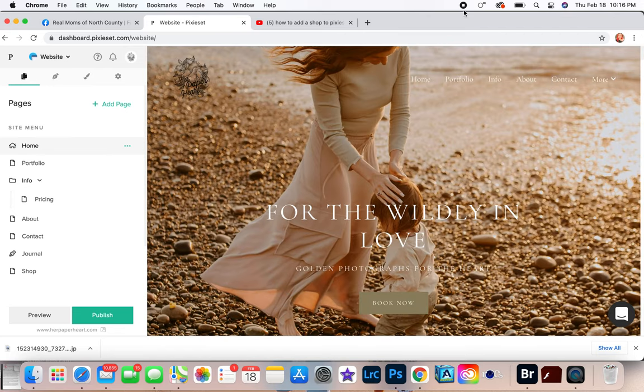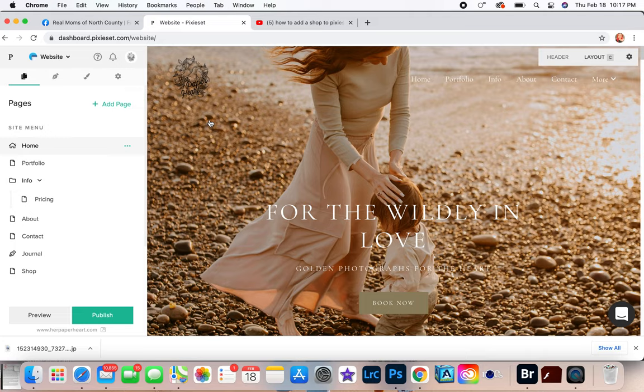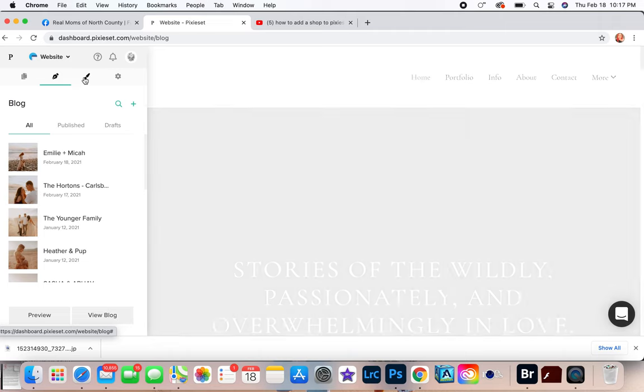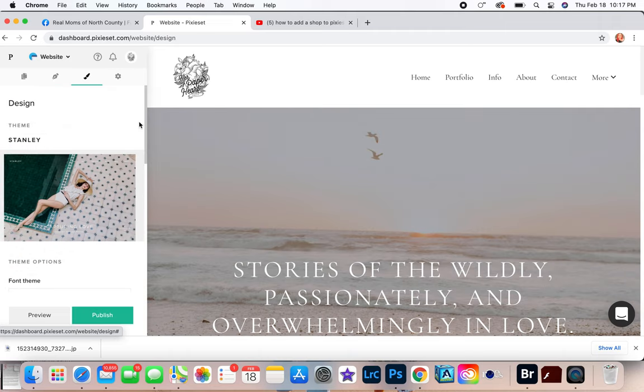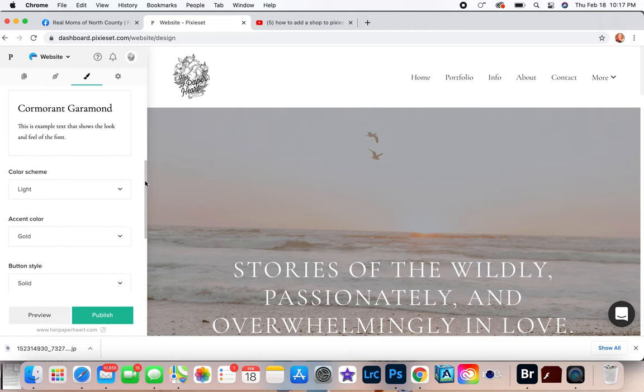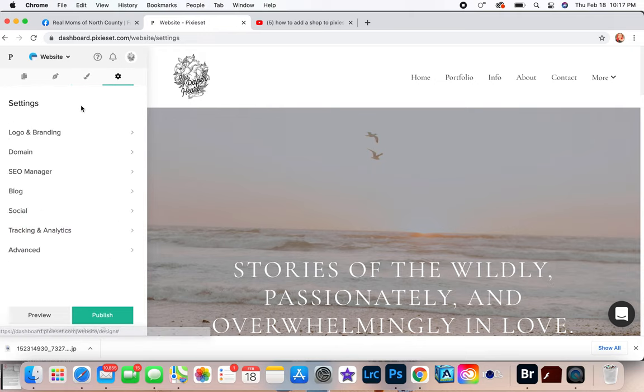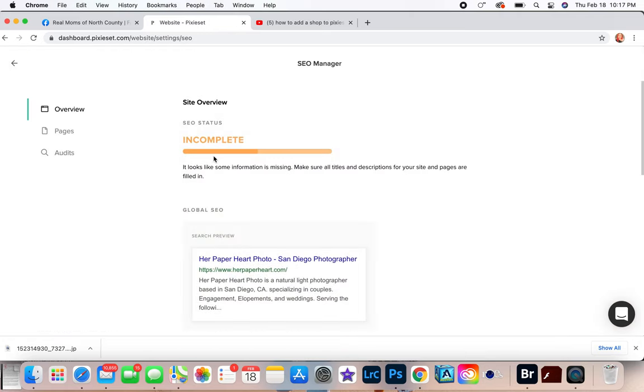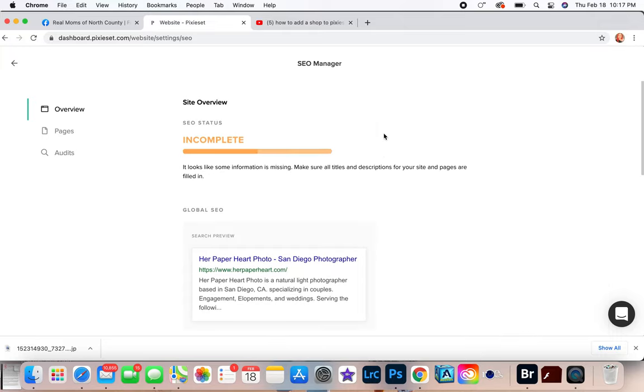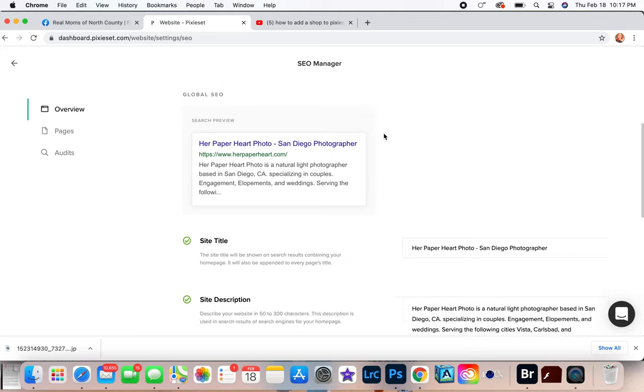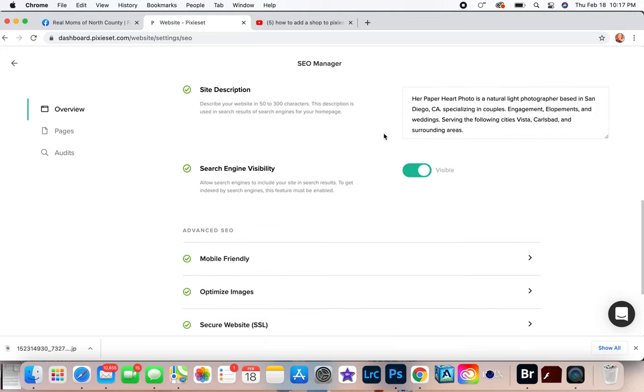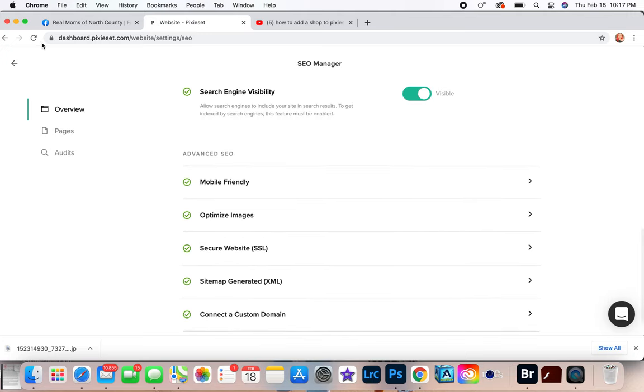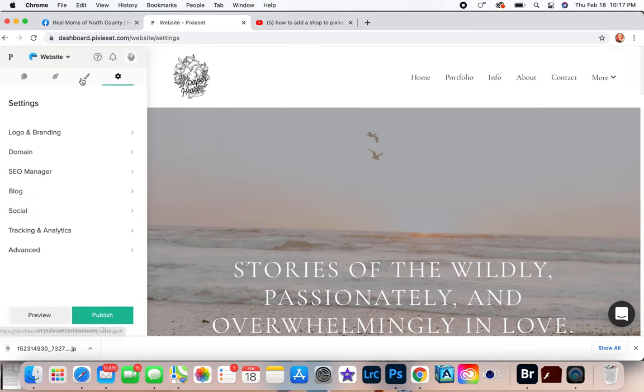It's all in one package and I love that about Pixieset - that I don't have to go all the way around the world to get to my galleries, my website. I have it all in one, which is amazing. And it's super easy to edit on Pixieset. It's all drag and drop, it's so easy. You have like SEO on here, SEO Manager. Mine's incomplete right now because I haven't done it.